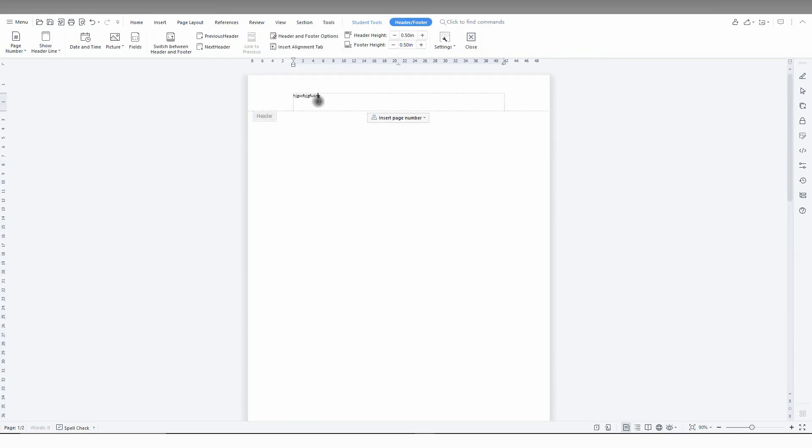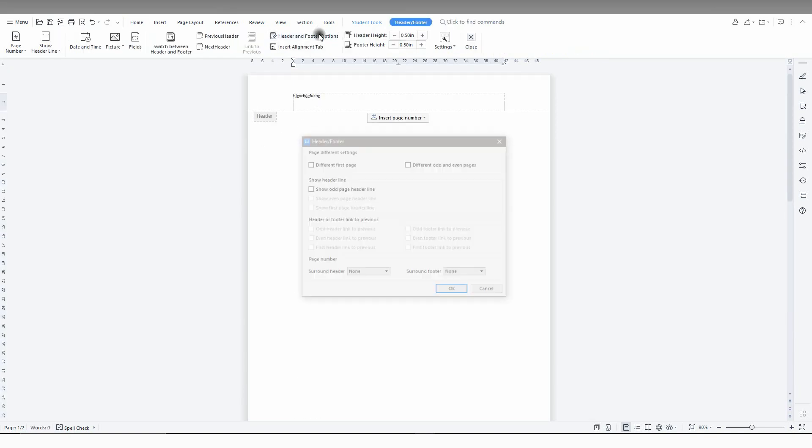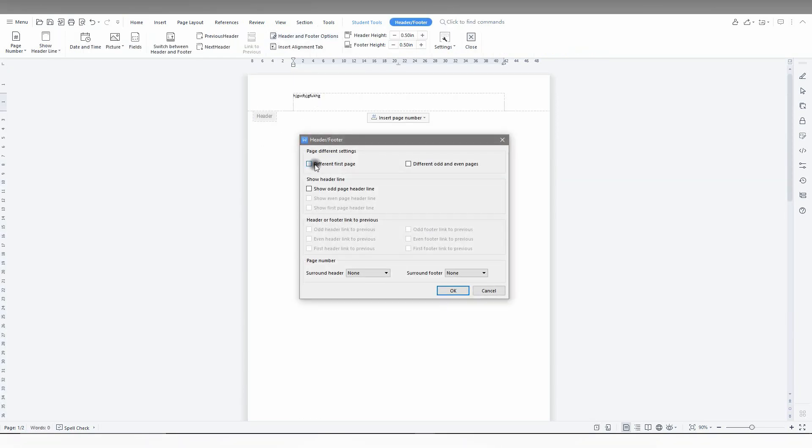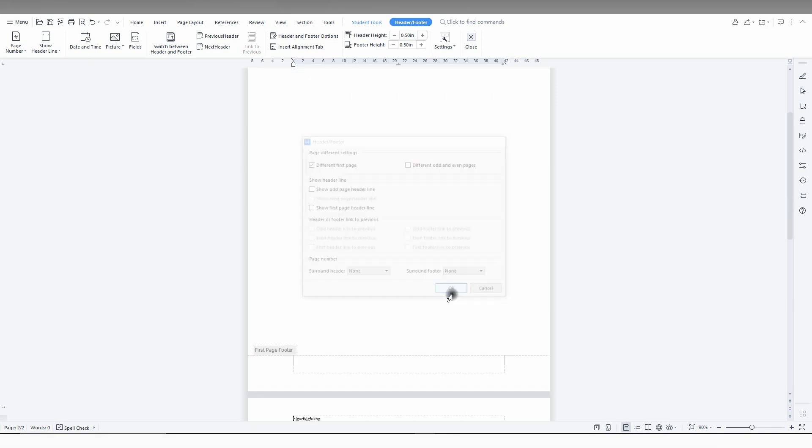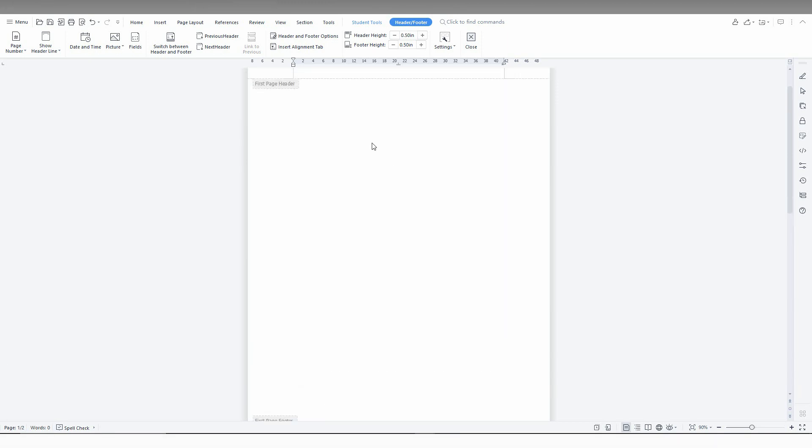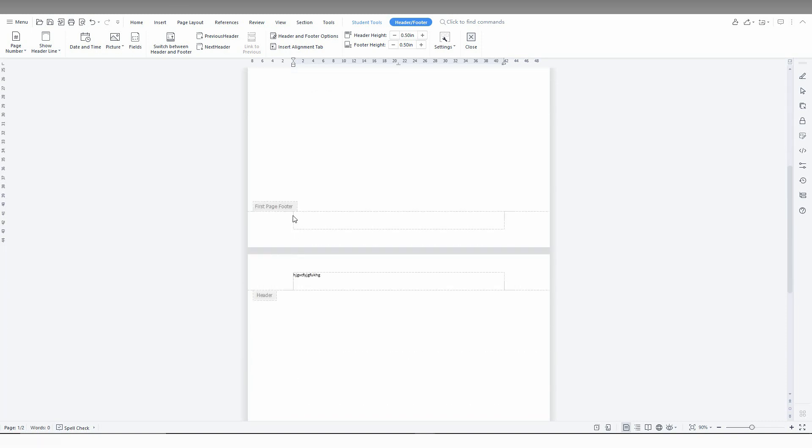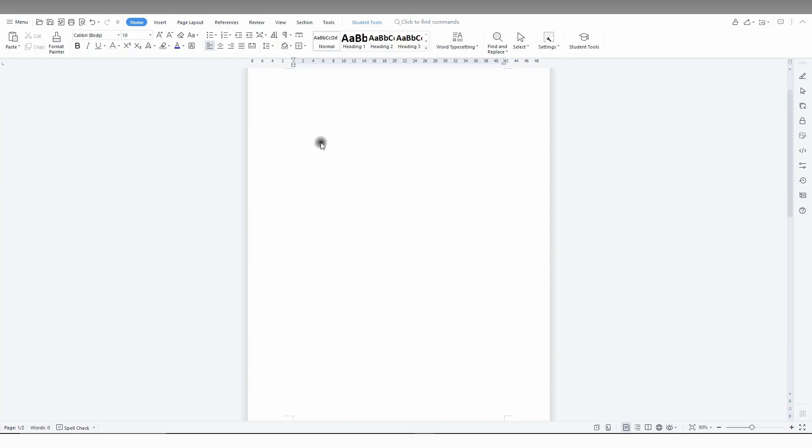So if you don't want that, you just need to click on the header and footer option, click on different header on the first page, and you just change something like here.